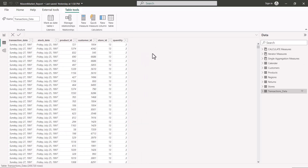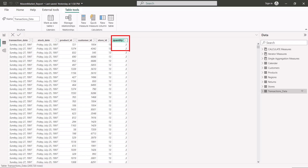Let's look at a couple of examples for new column creation. Inside the transactions data table there is a quantity column. I want to create a calculated column that multiplies this quantity value by a scalar value — let's say 10. We did something similar with a measure, but now let's try a calculated column.